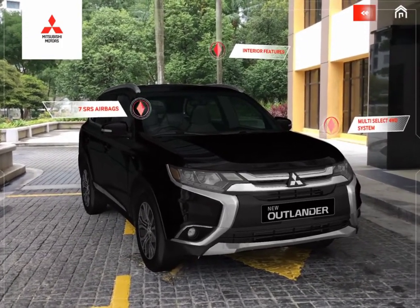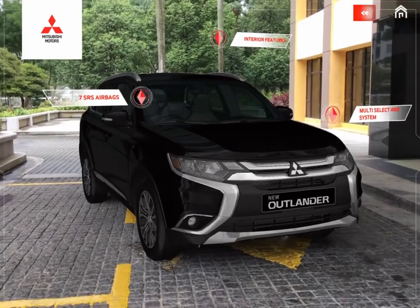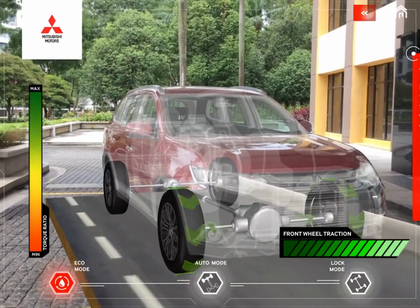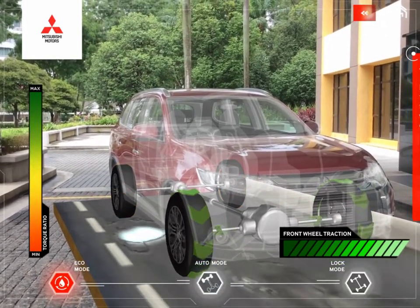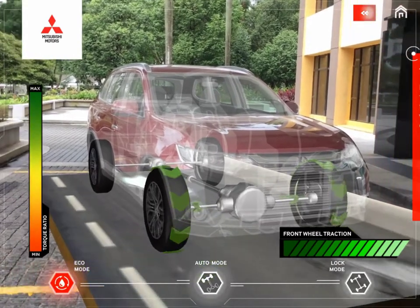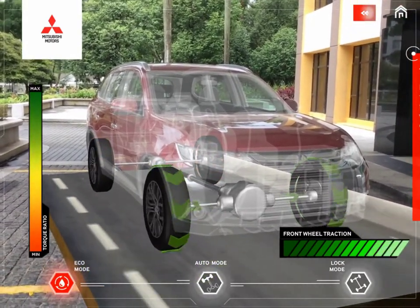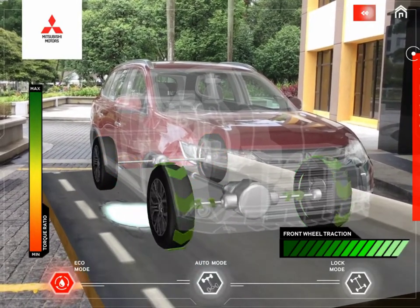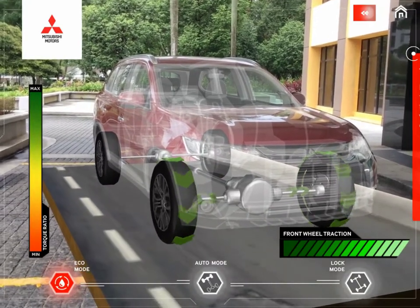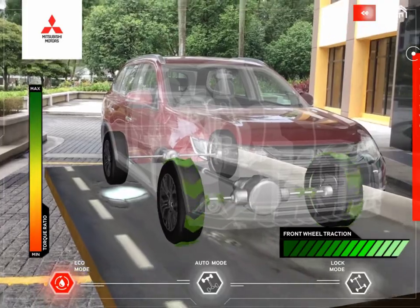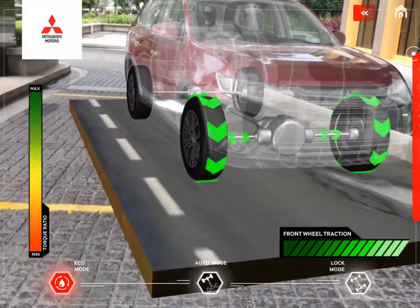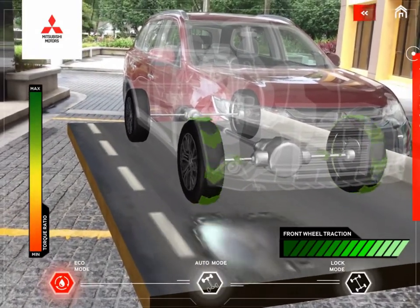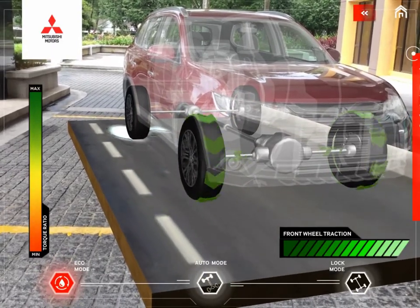Let's start with the multi-select four-wheel drive system. There are three available modes in the Outlander: four-wheel drive eco, four-wheel drive auto, and four-wheel drive lock. For a car to be driven or accelerated as expected by the driver, there must be sufficient traction on the driving wheels. On the left side of the screen, it shows the torque ratio indicator, which indicates the amount of torque being applied to the wheels.